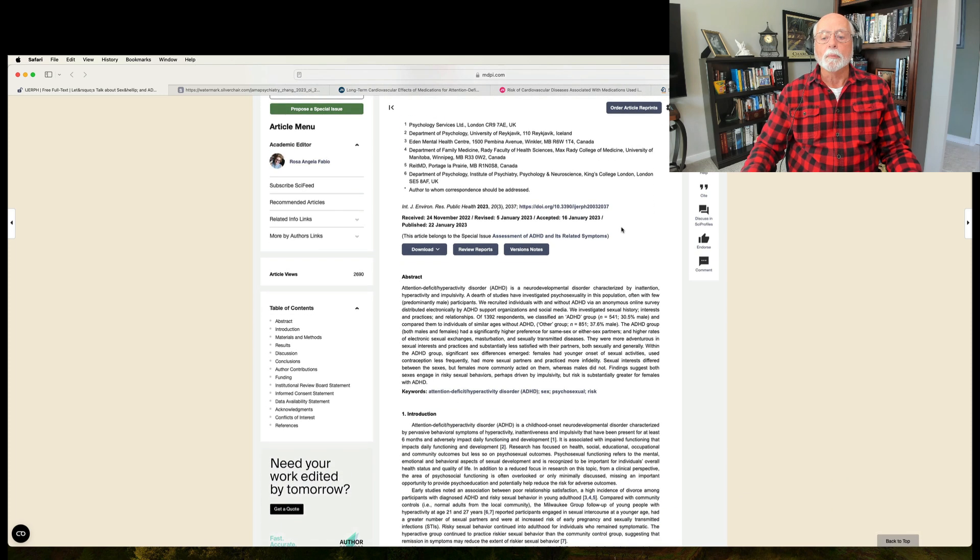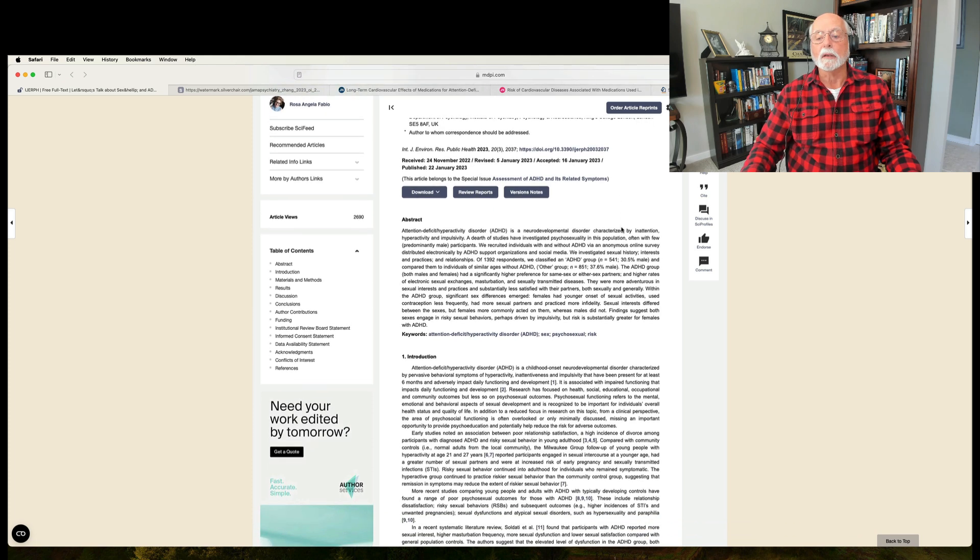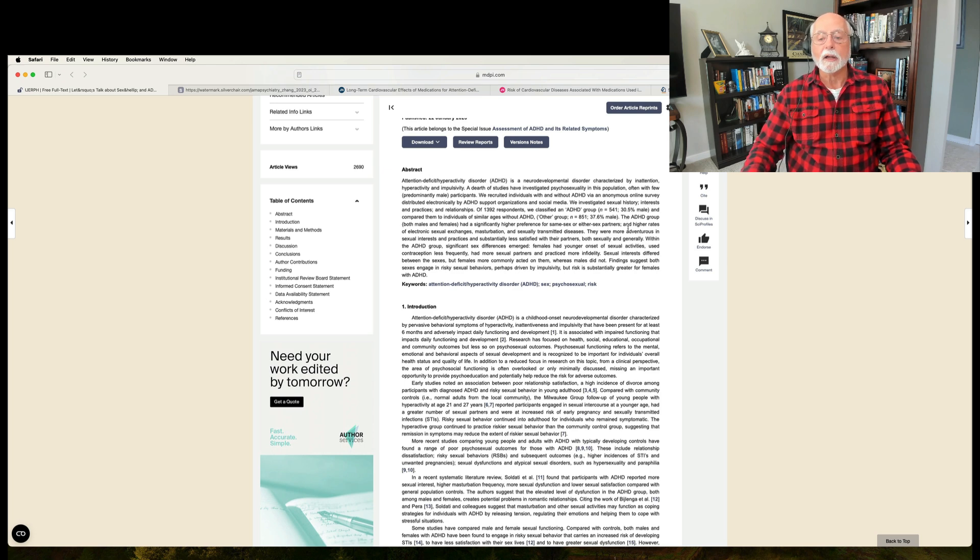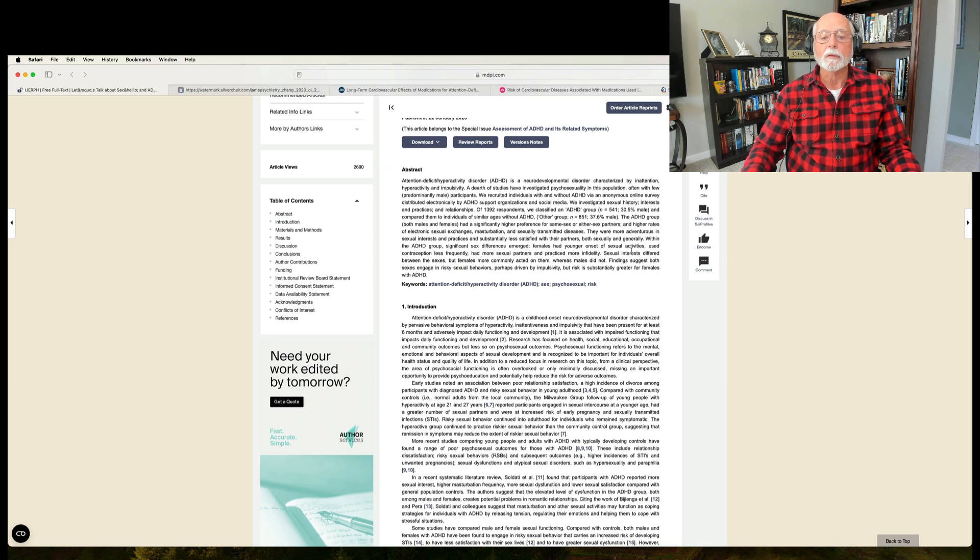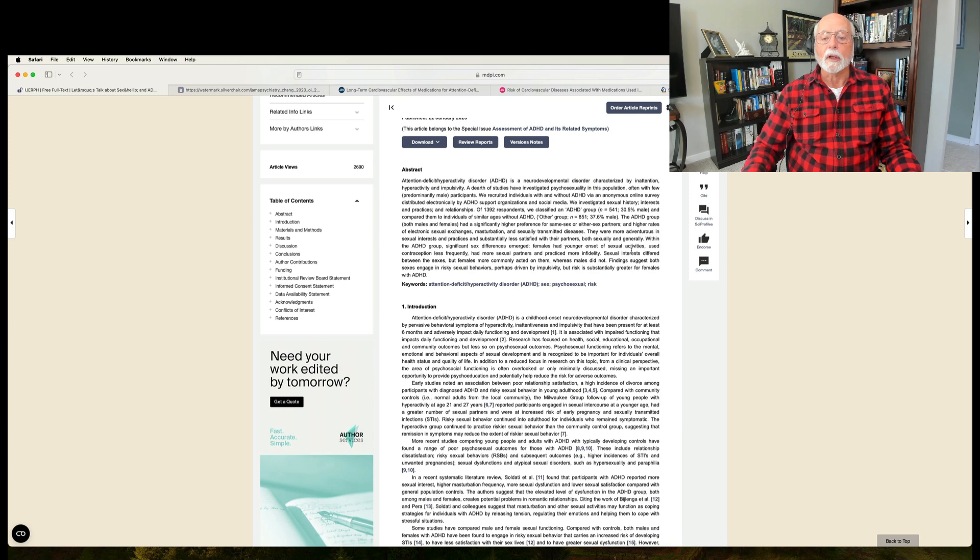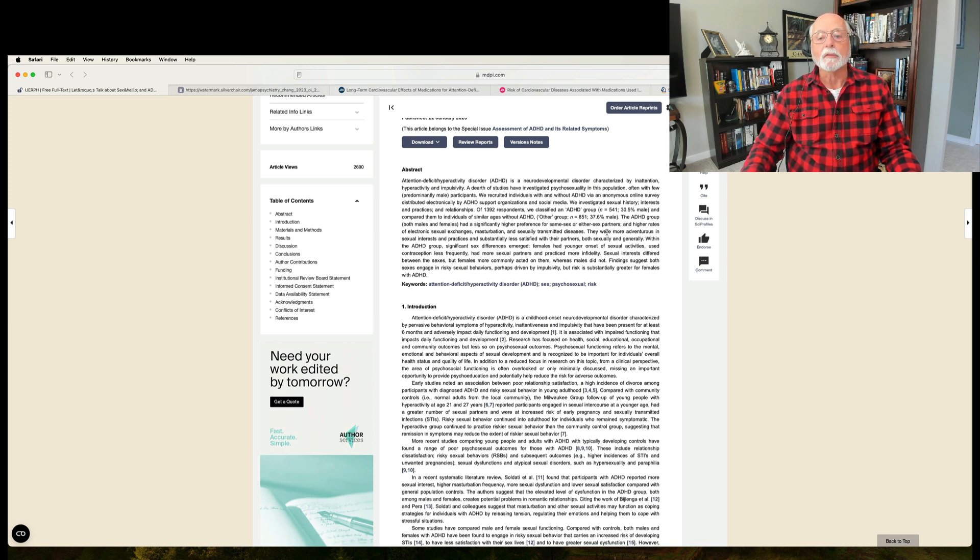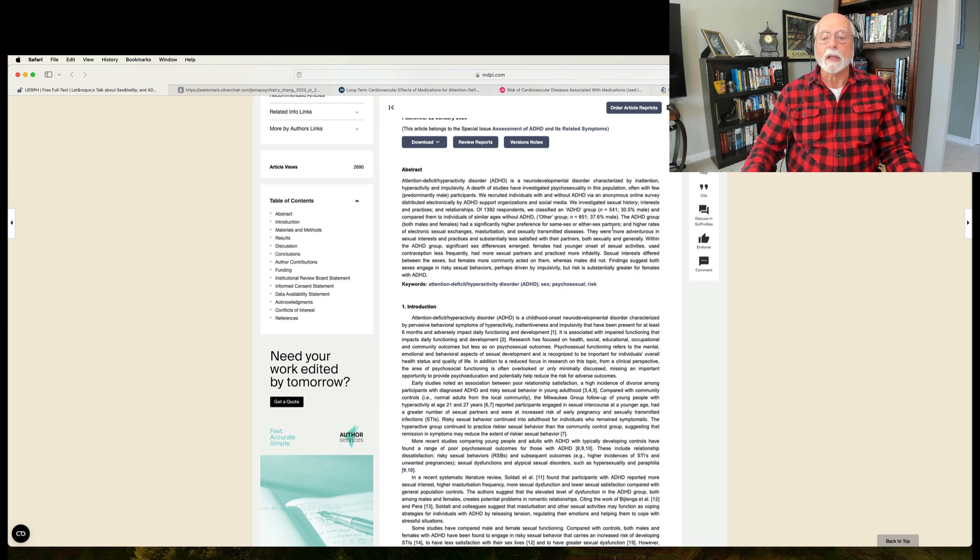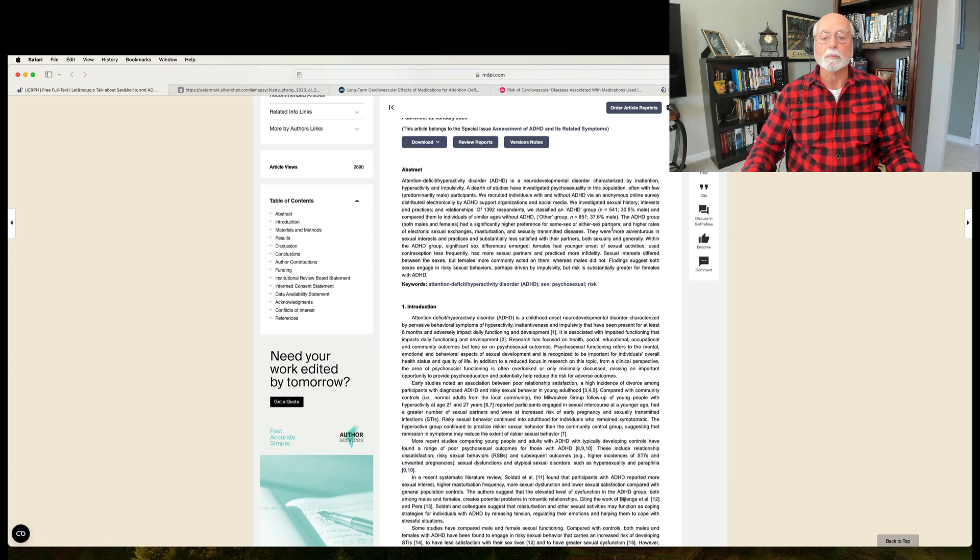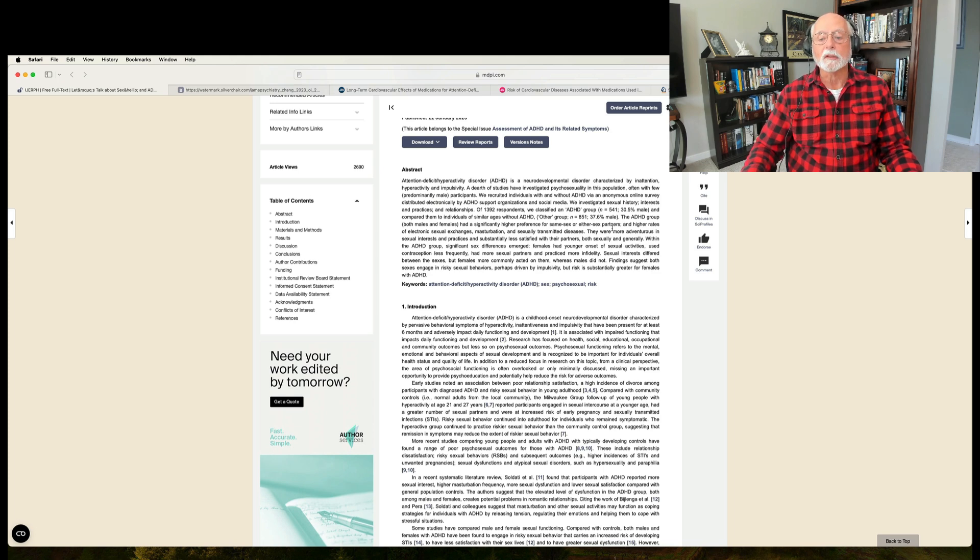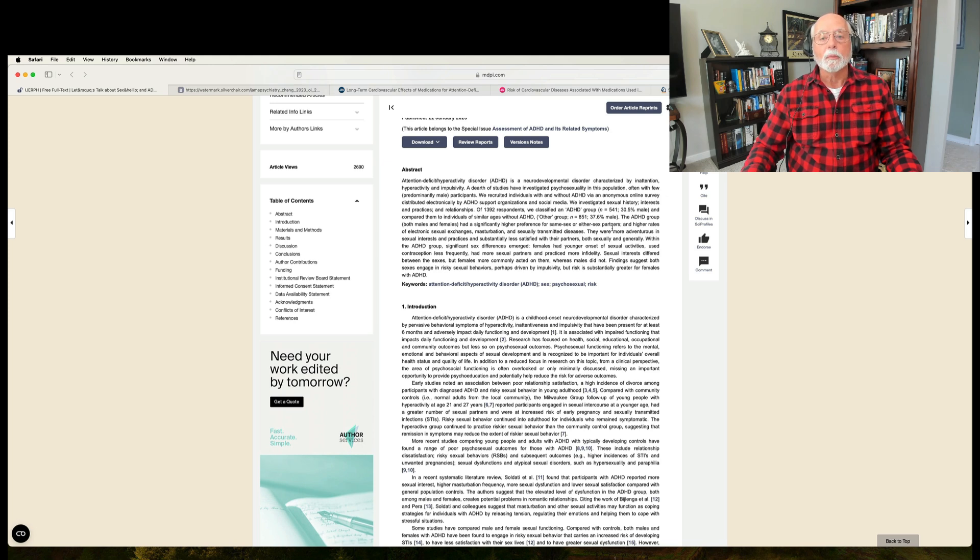To see what the differences are between ADHD adults and typical adults, and also any differences that might be evident between men and women with ADHD. And what did they find? The ADHD group had a significantly higher preference for same-sex or either-sex partners. They had a higher rate of electronic sexual exchanges, higher rates of masturbation, higher rates of sexually transmitted diseases. The latter has been found repeatedly in other studies.